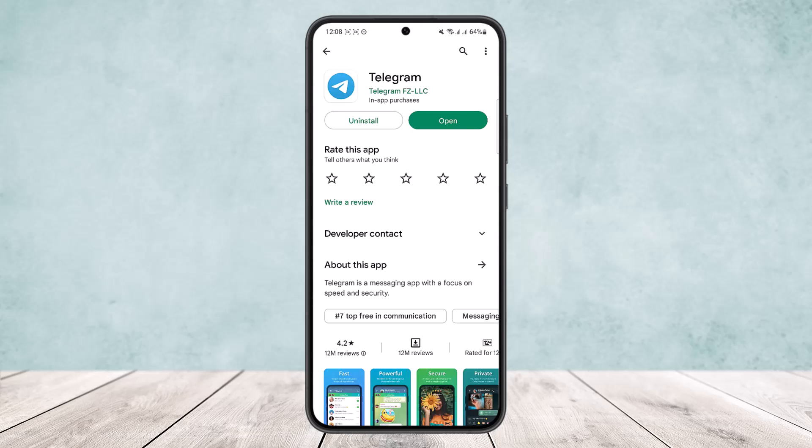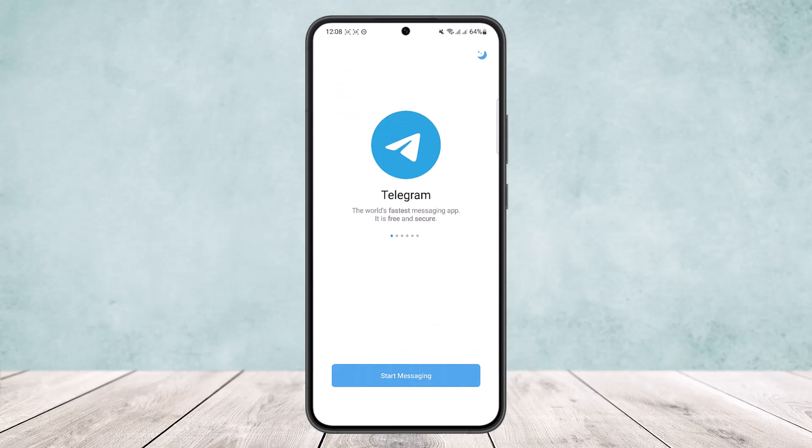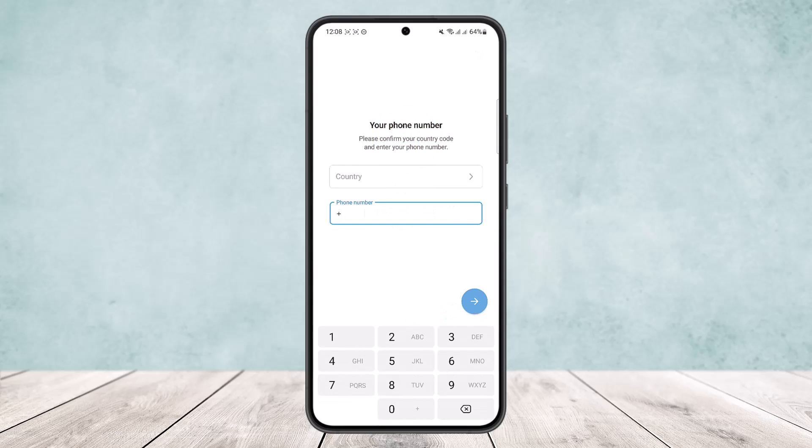Simply open up the Telegram app and you'll get an interface like this. Tap on 'Start Messaging' and it'll ask you to type in your country code.